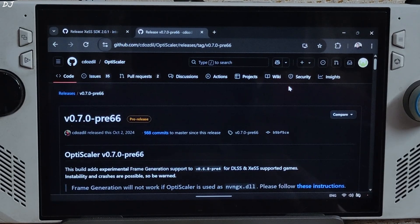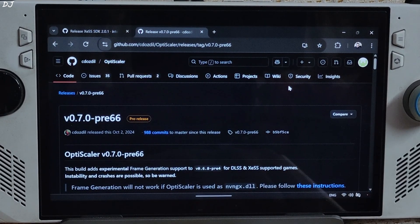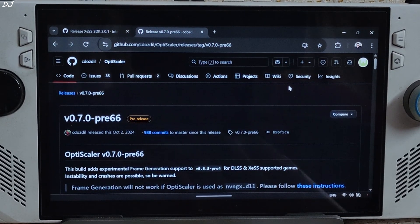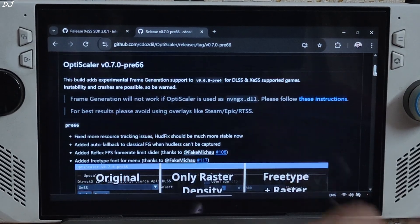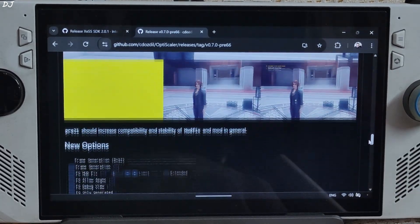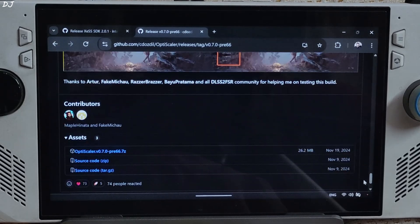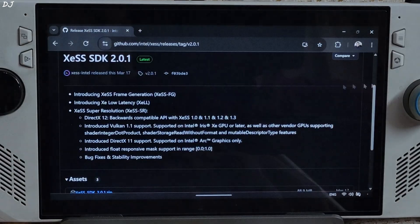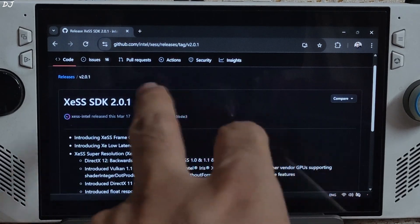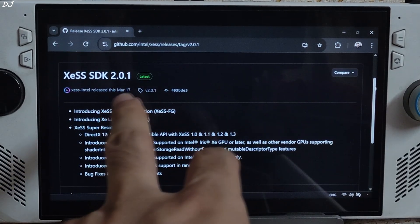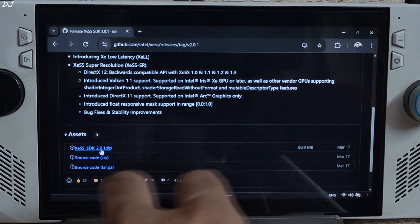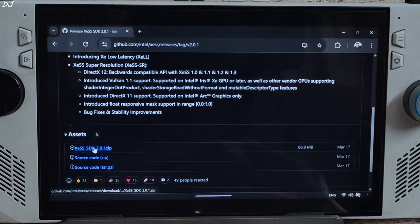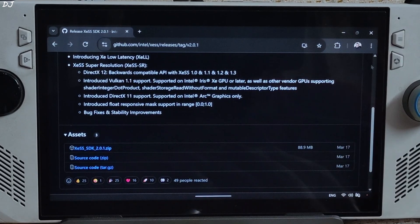I'll be using an older build of OptiScaler mod, version 0.7 preview 66, as the game was crashing with the latest build. This build can be downloaded for free from OptiScaler's GitHub page. I'll give its link in the description. Scroll down until you find the asset section, expand it, click on the .7z link here. Download the latest XeSS SDK from GitHub. Again, I'll give its link in the description. Version 2.0.1. Expand the asset section, click on the .zip link here. The SDK comes with XeSS version 2.